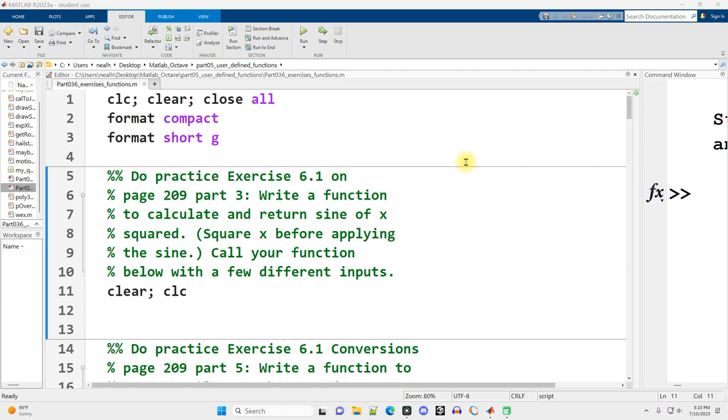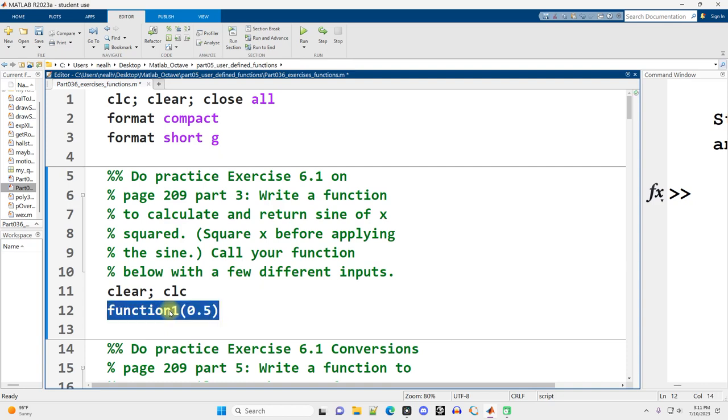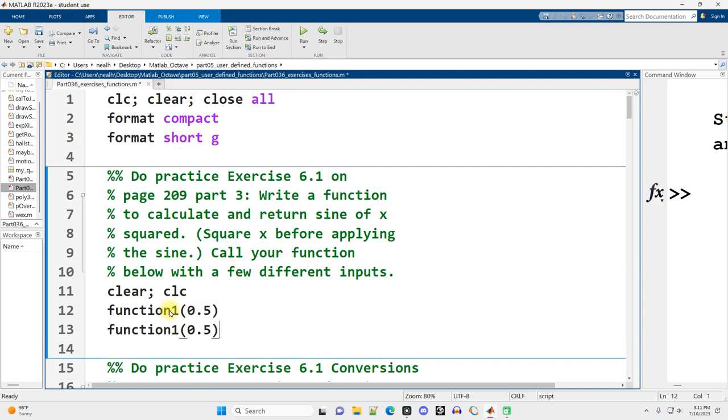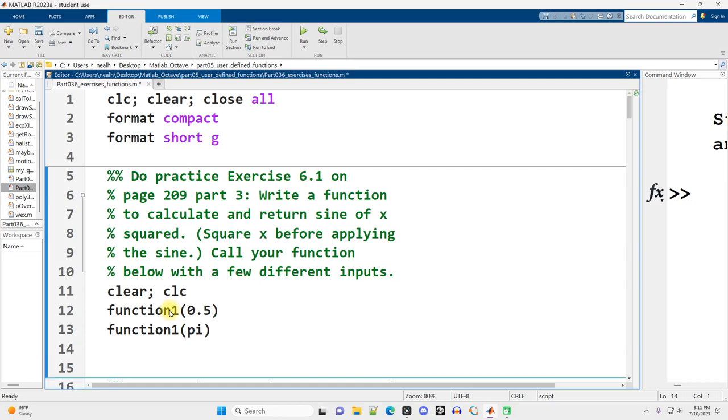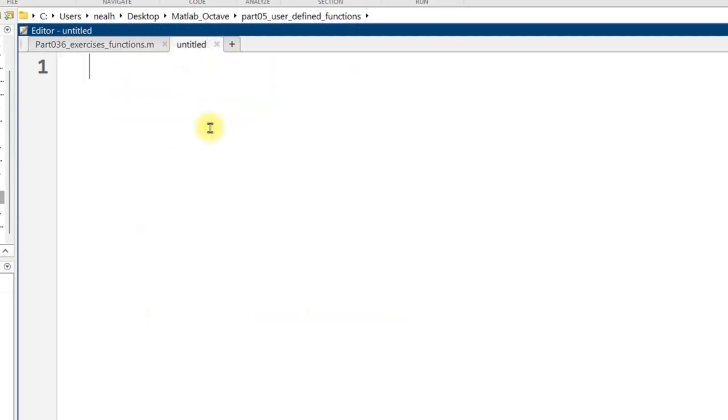As with all the exercises, I recommend that you attempt them before watching these solution videos. Link to this code and all the other code is in the video description. All the code in this video is going to work perfectly in Octave, just as I'm showing it here in MATLAB.